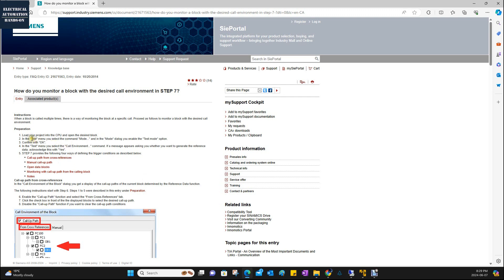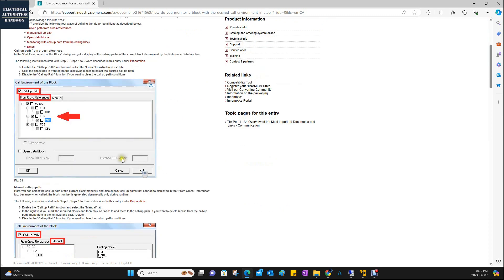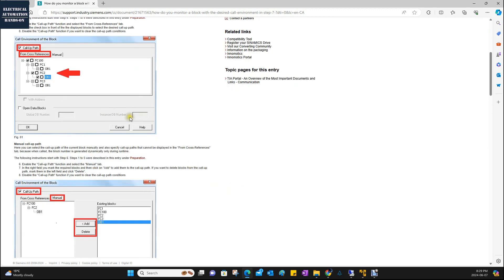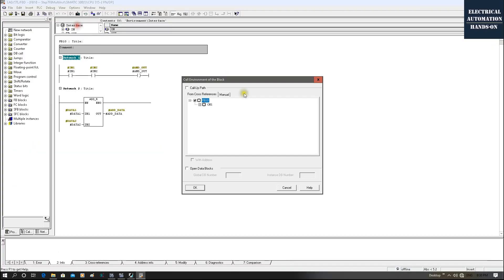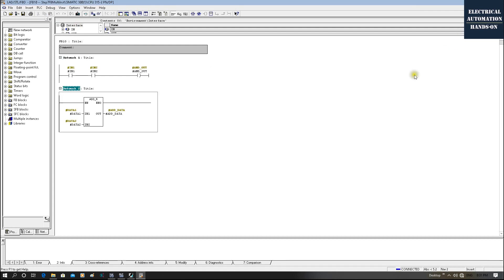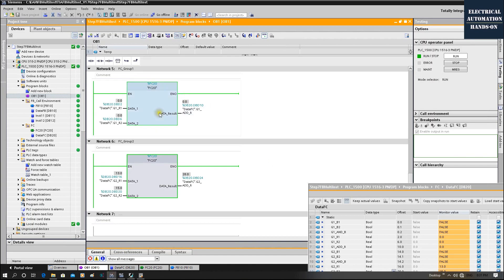The first step, we need to set the test mode. And the second step, if we're using the FC, we can select the co-path. If you're using the FB, you can use the instant DB number. And for the DB case, you can select the instant DB number. This is step seven. Then for TIA Portal, it is actually much easier now.